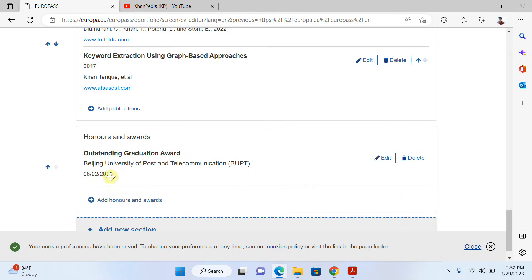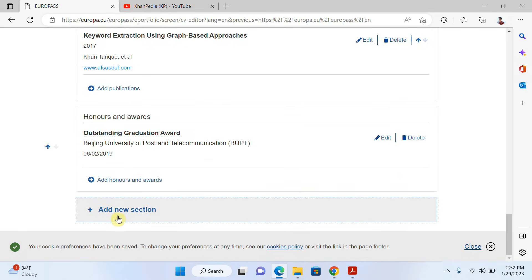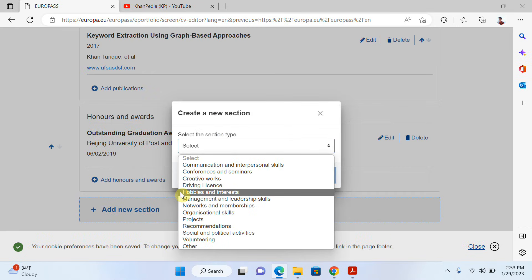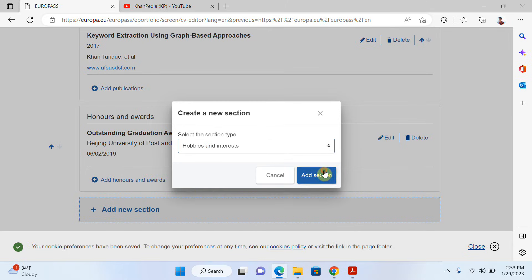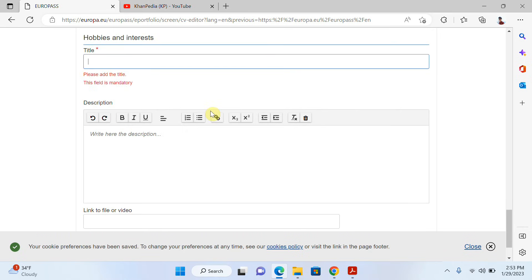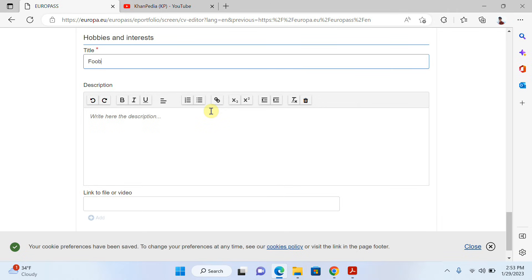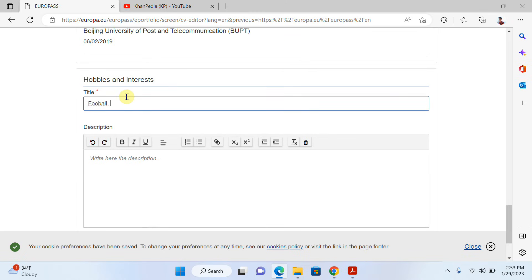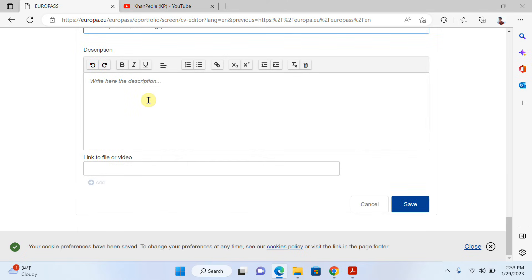If you want to add an honor or award, you can add it here. You can also add a new section — let me add one. I'll select 'Hobbies and Interests', click 'Add Section', and write some examples: football, cricket, traveling, and so on. Write whatever you like, then click 'Save'.